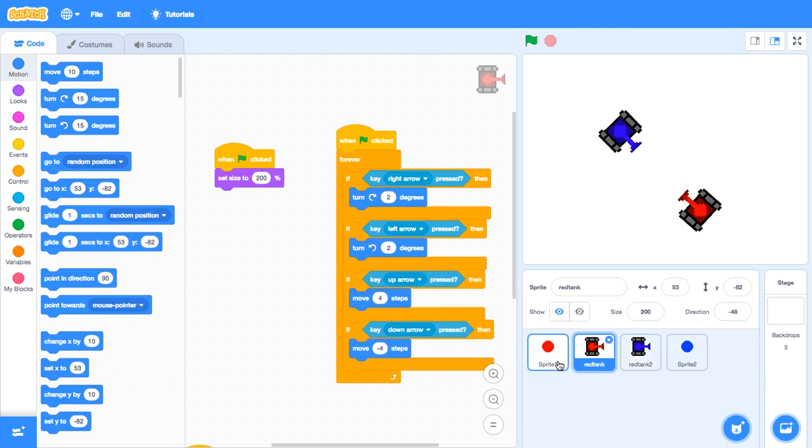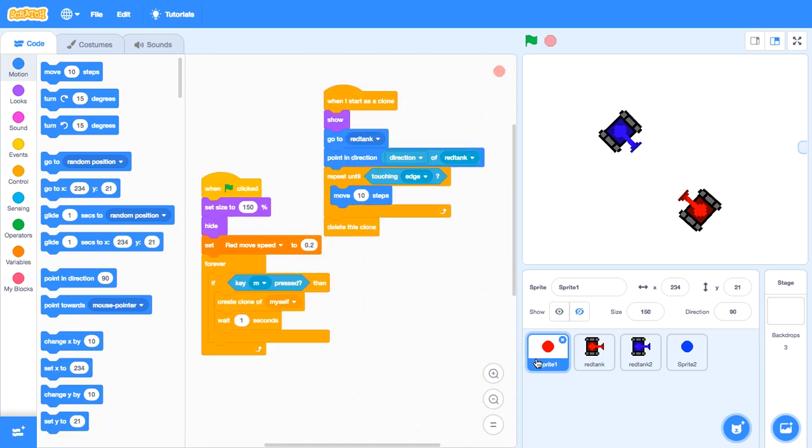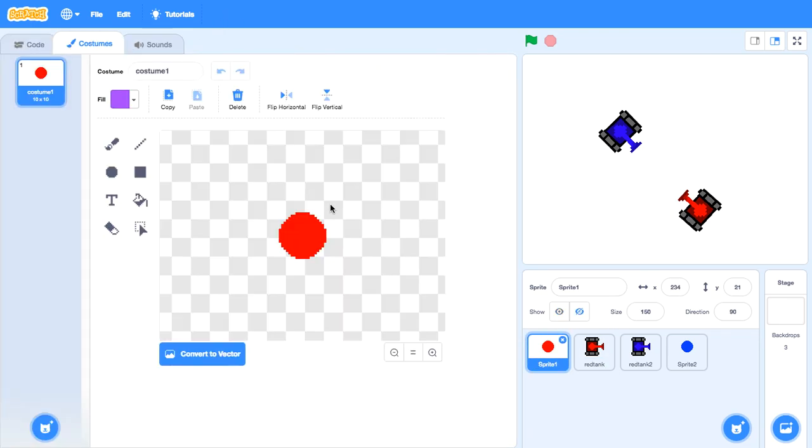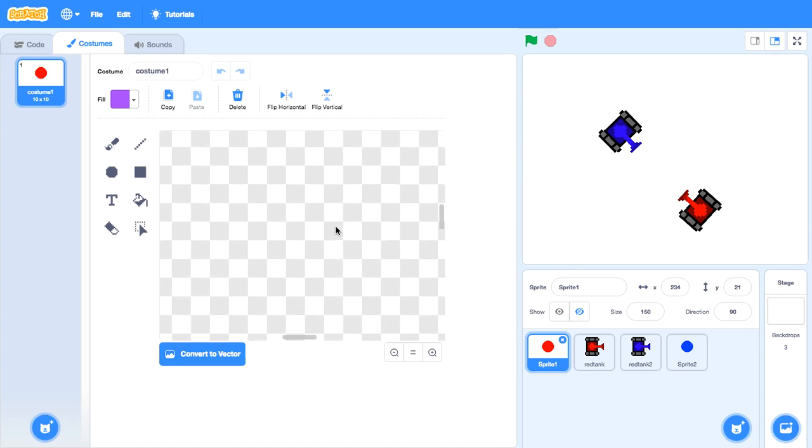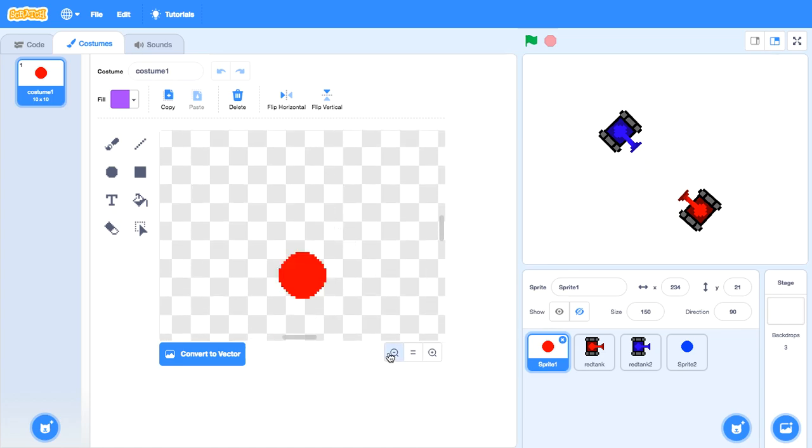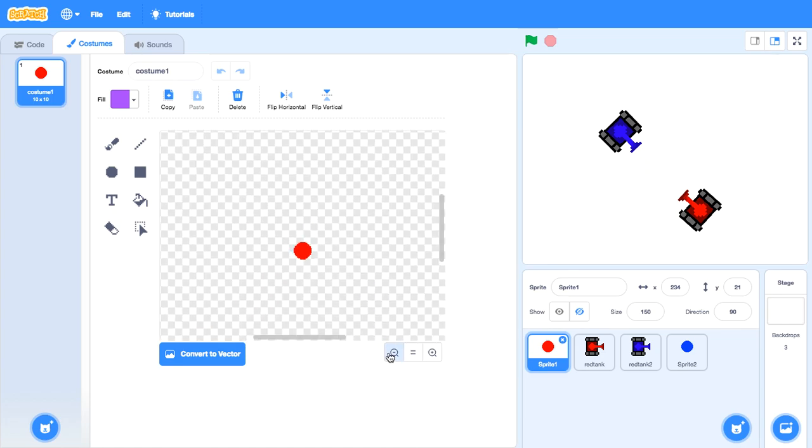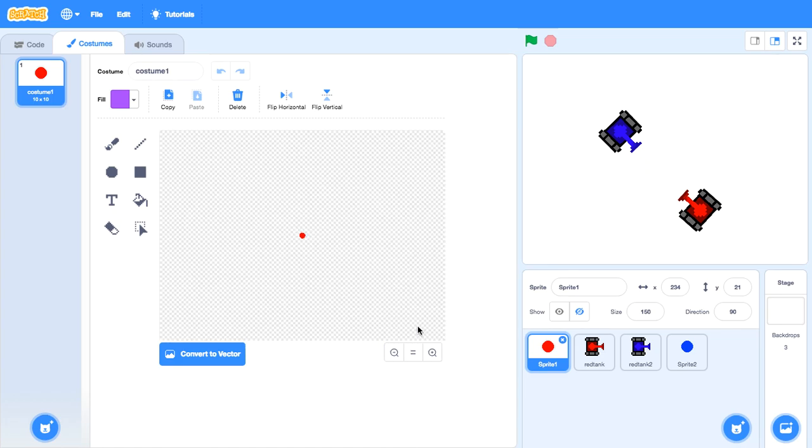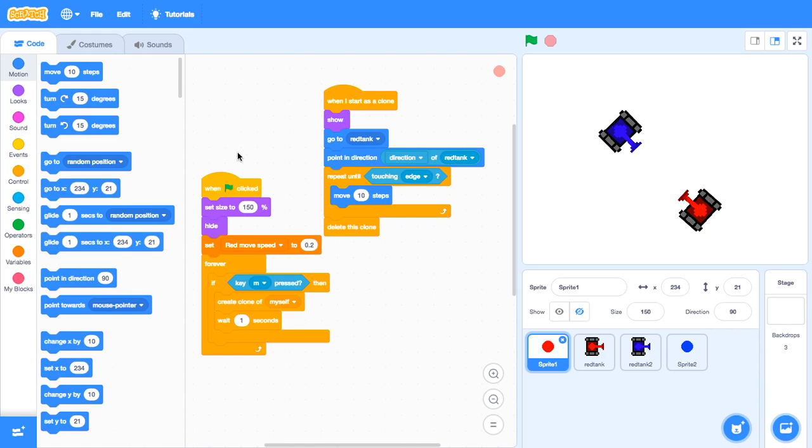Then we need to make the bullet. To make the bullet is very easy. You can just make a small dot like this. Yeah, like this. Then when green flag is clicked. Set size to 150. Then hide.